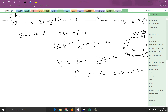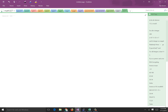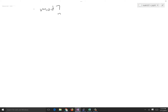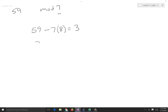Let's try one. Let's do mod 7, so that's my n. Let's choose 59. So 59 and 7 are relatively prime — we know that going in. 59 minus 7 times 8 gives a remainder of 3. Then 7 divided by 3 gives you a 1. They are relatively prime.